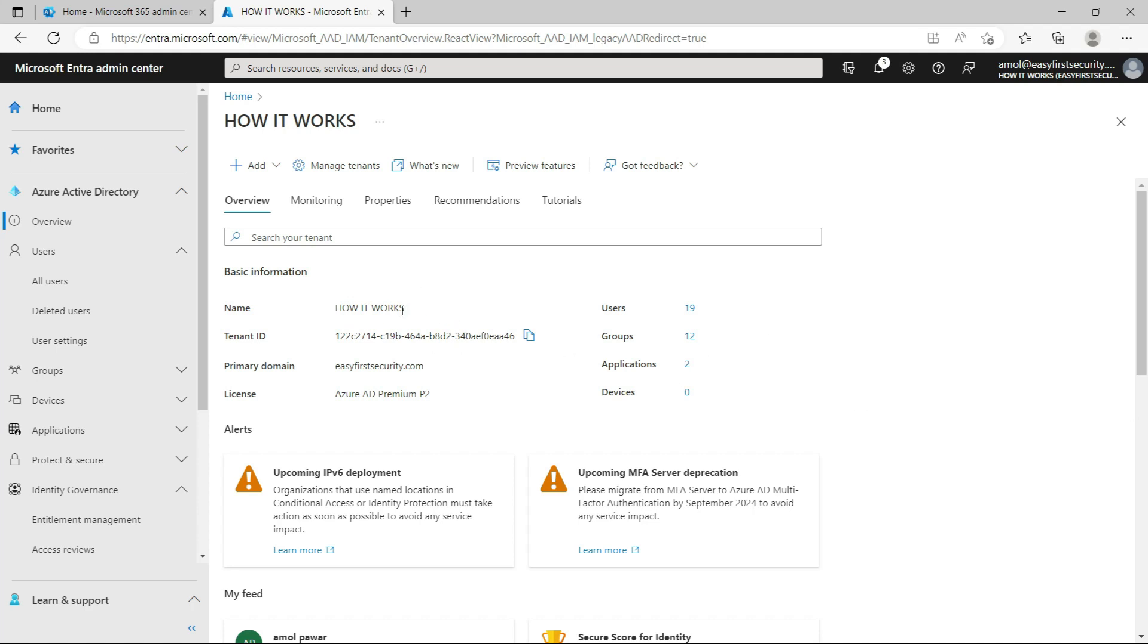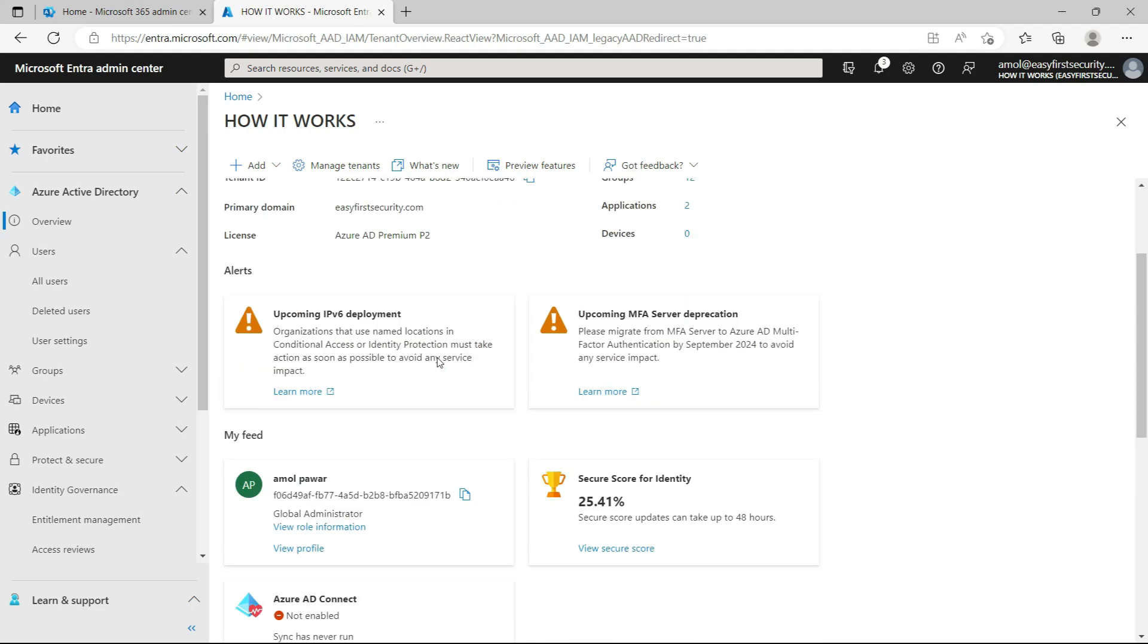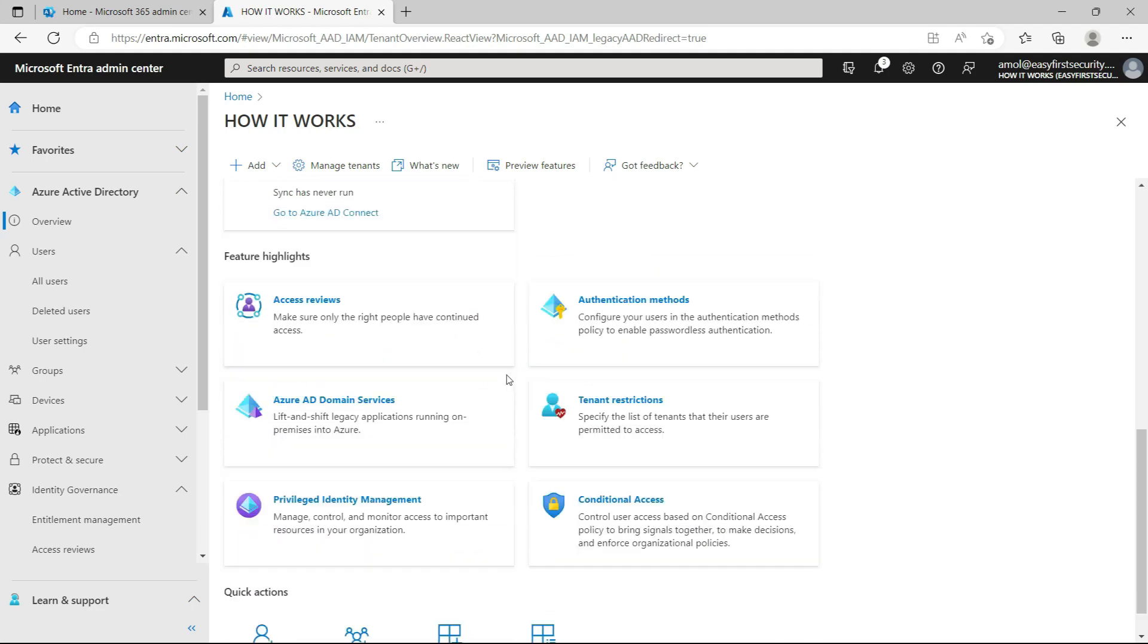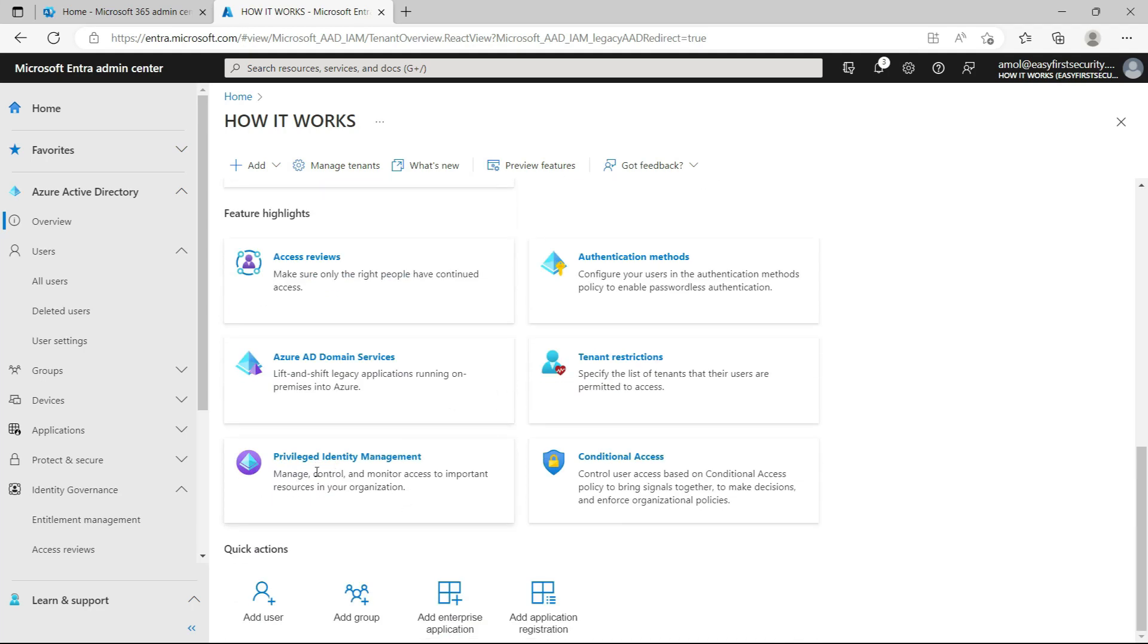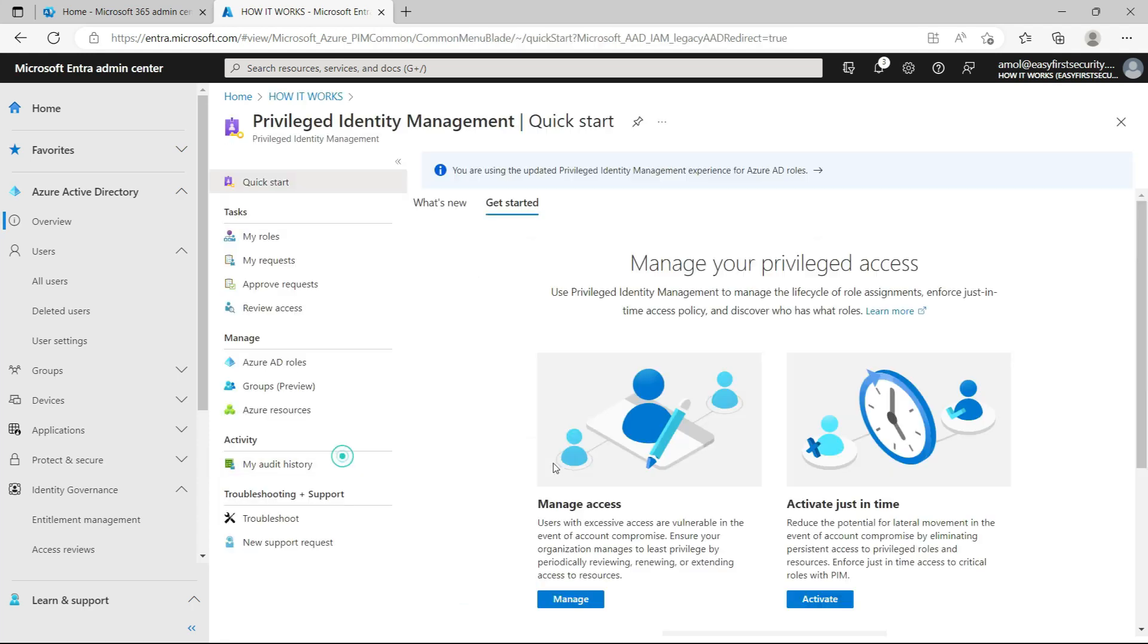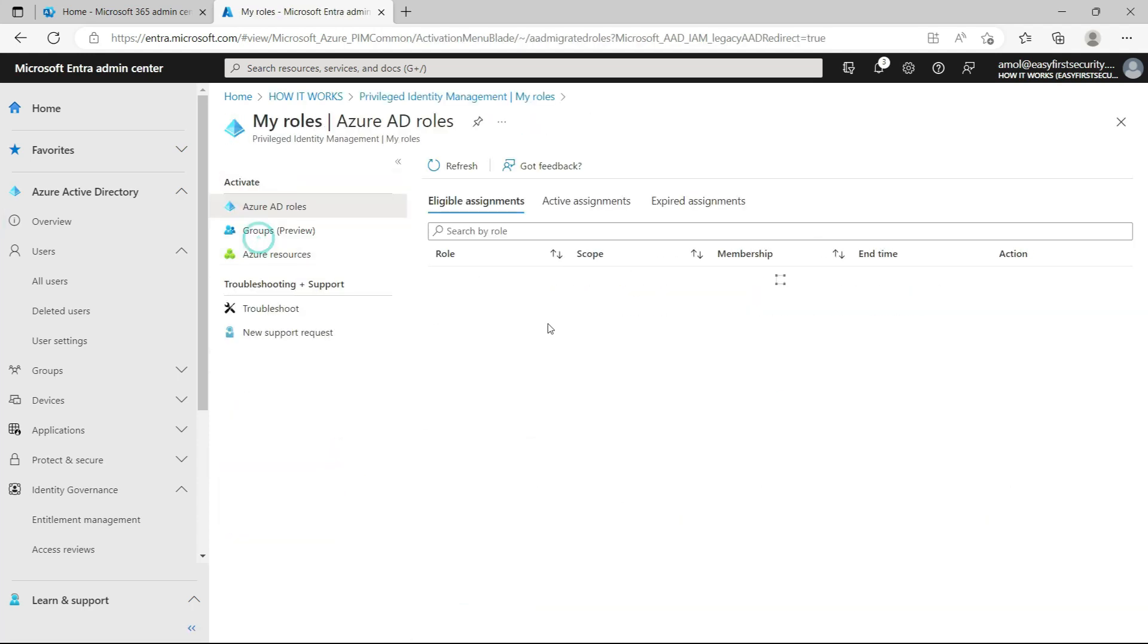You need to come to the Azure Active Directory portal, and when you go down there is Privilege Identity Management, that is PIM. When you go here, you will see my role is Global Administrator. I logged into this portal with my Global Administrator account.